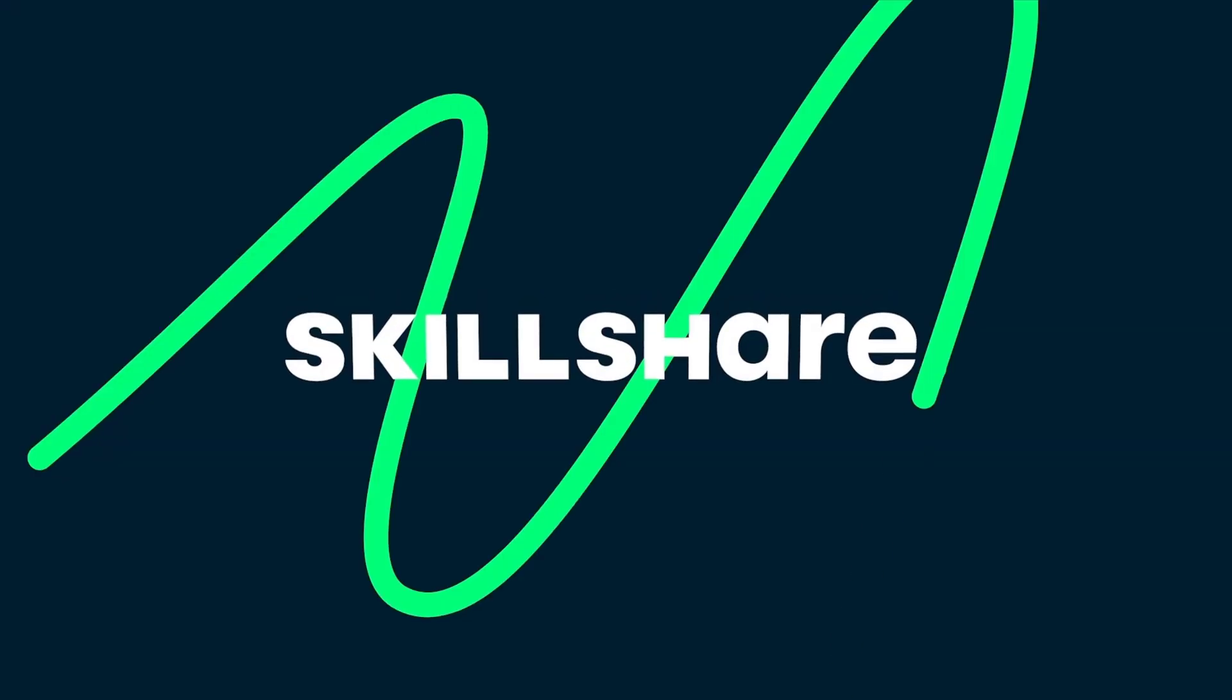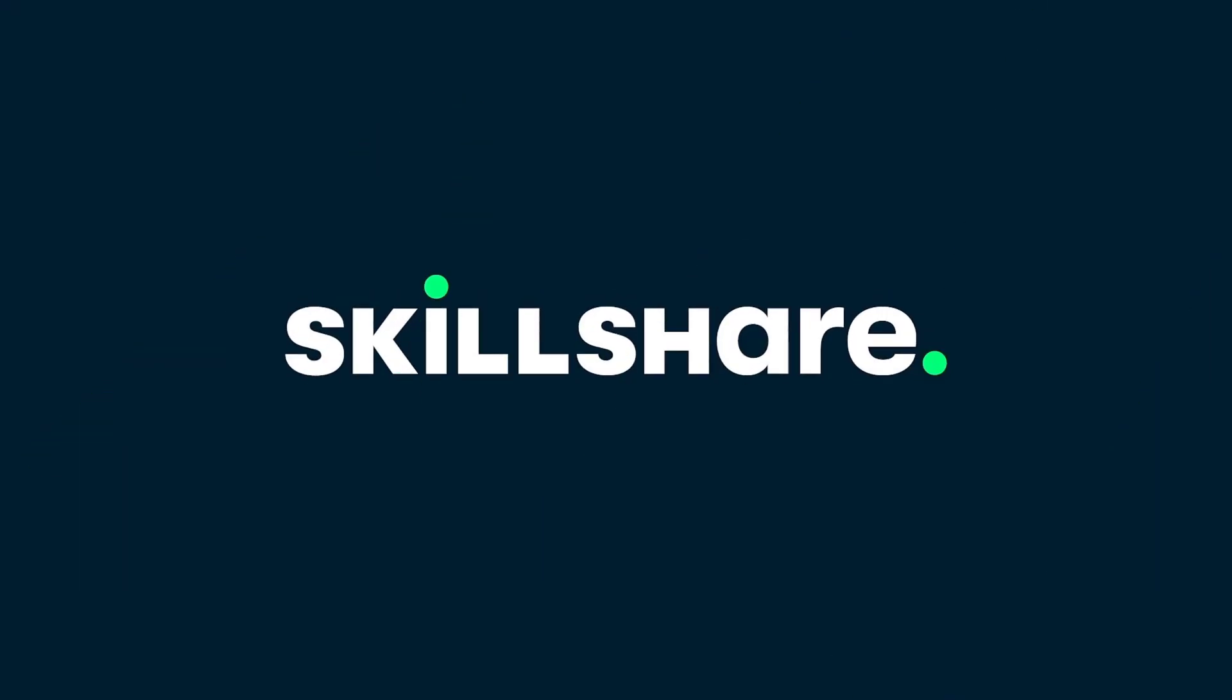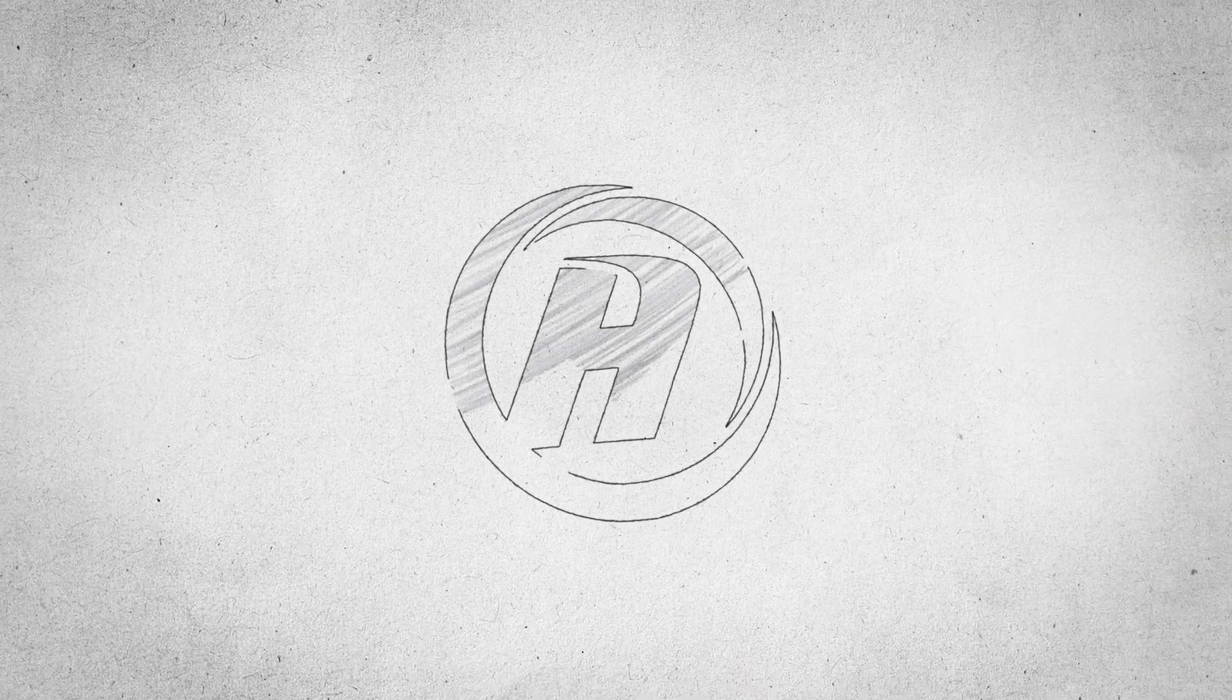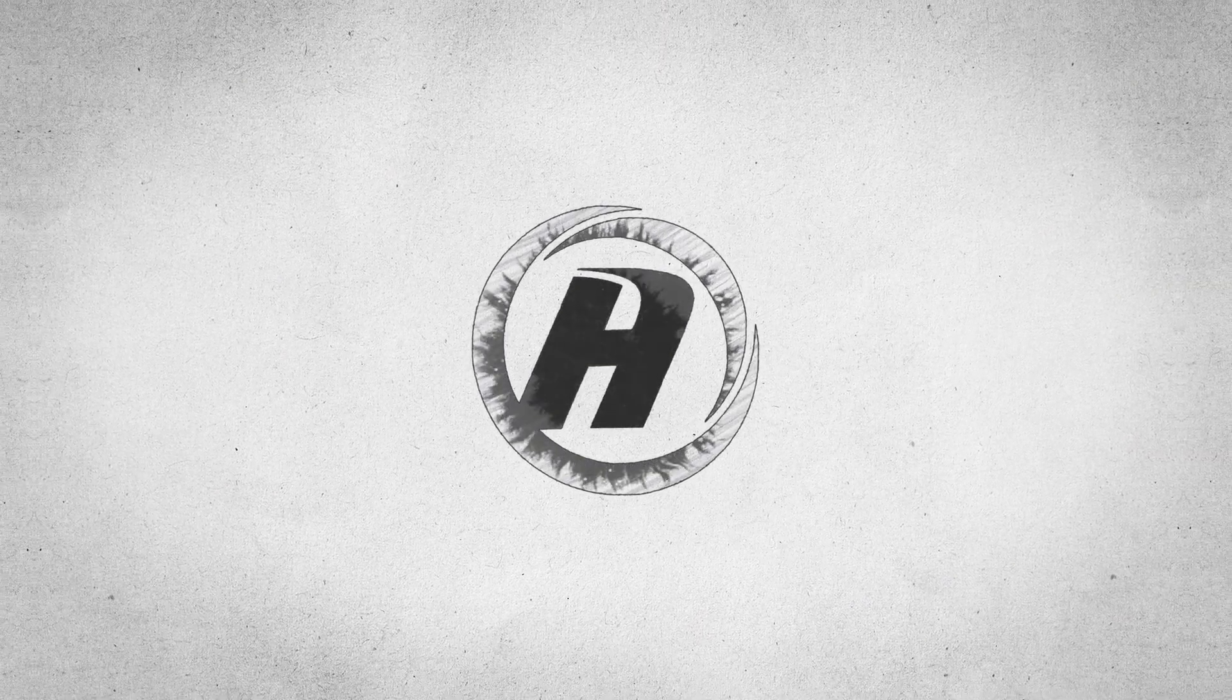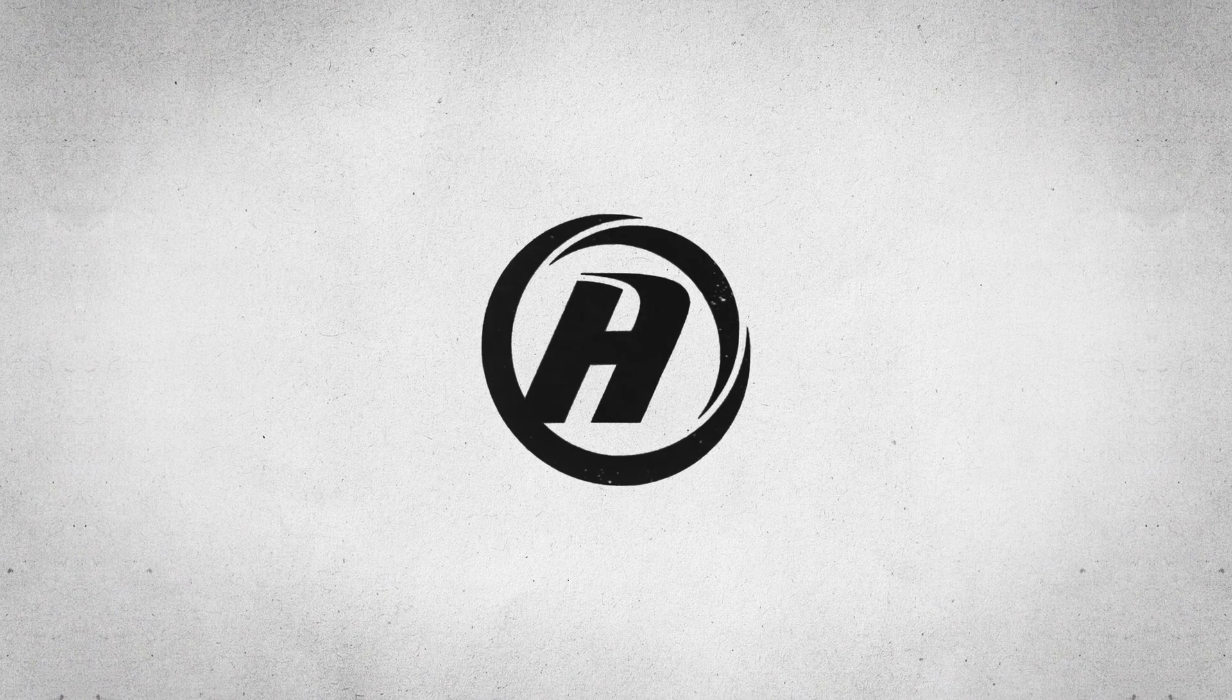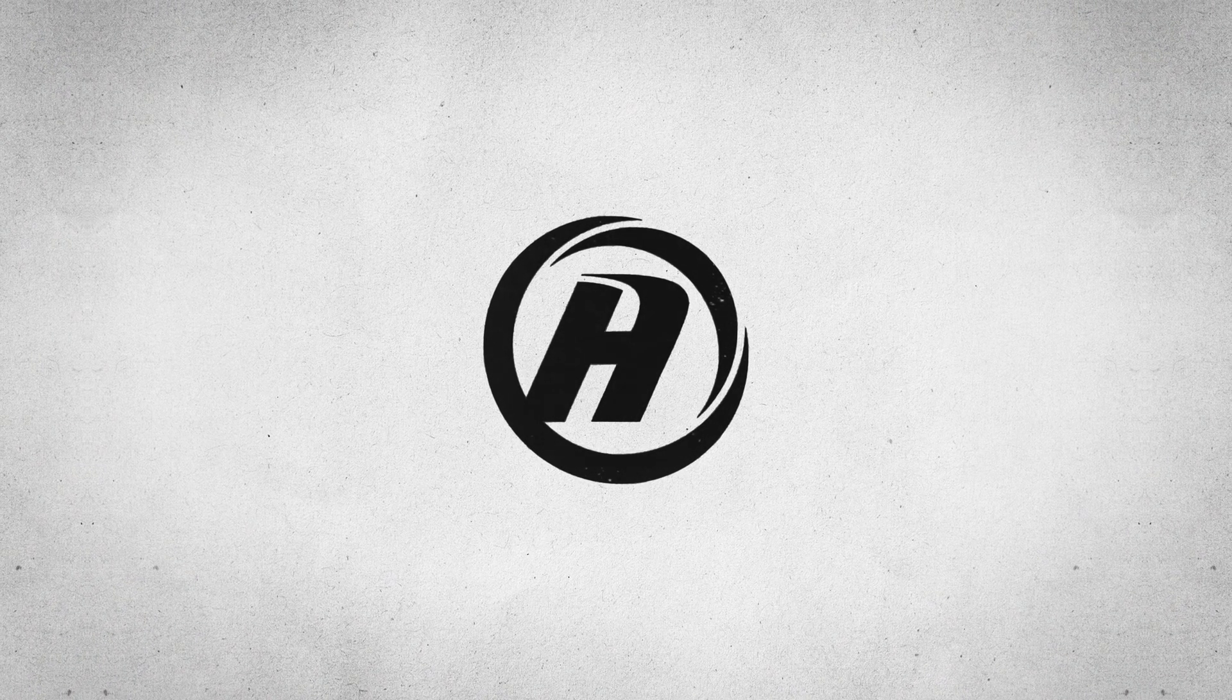This After Effects tutorial is sponsored by Skillshare. In this After Effects tutorial, we will learn how to create a pencil scribble logo animation inside of After Effects without using any plugin.